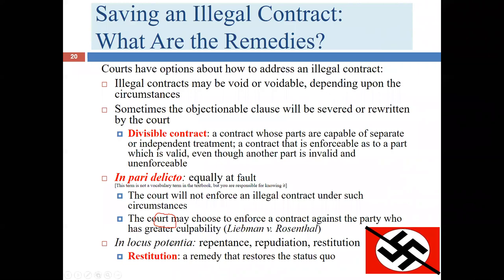In locus poenitentiae means a person might repudiate or undo their actions before the illegal act is completed. Restitution is a remedy that restores people to the circumstances they were in before. If I was planning to commit a crime with someone but I get a conscience and disentangle myself before actually committing the crime, I can claim in locus poenitentiae and will no longer be considered in pari delicto. If the crime has already been committed, it is too late.